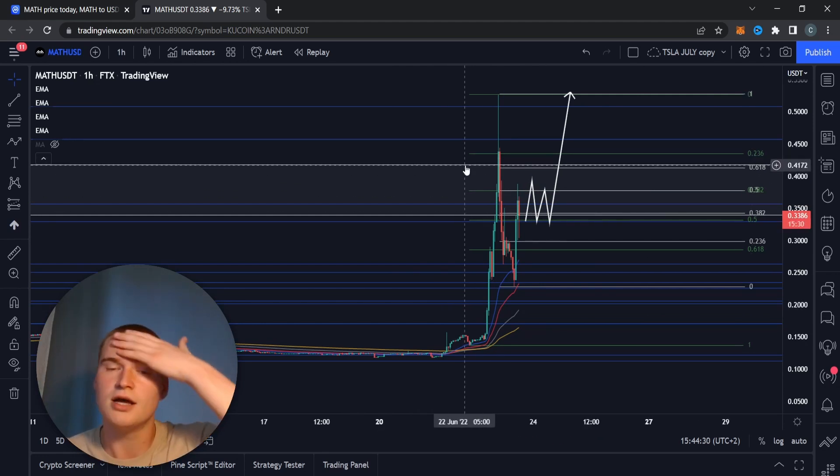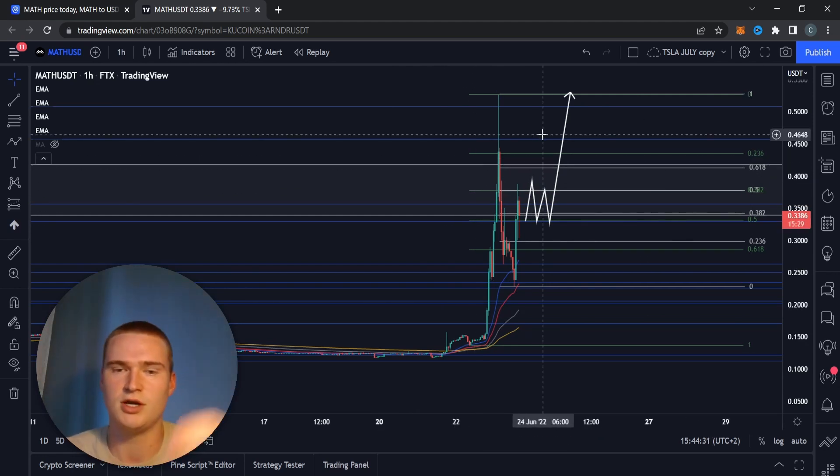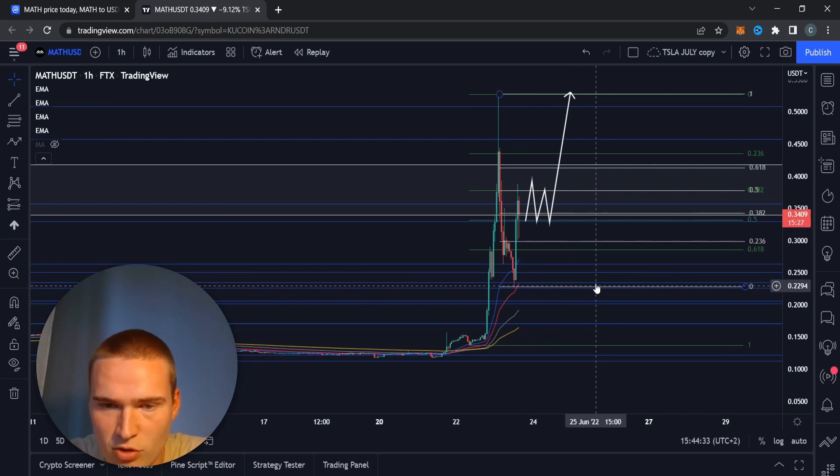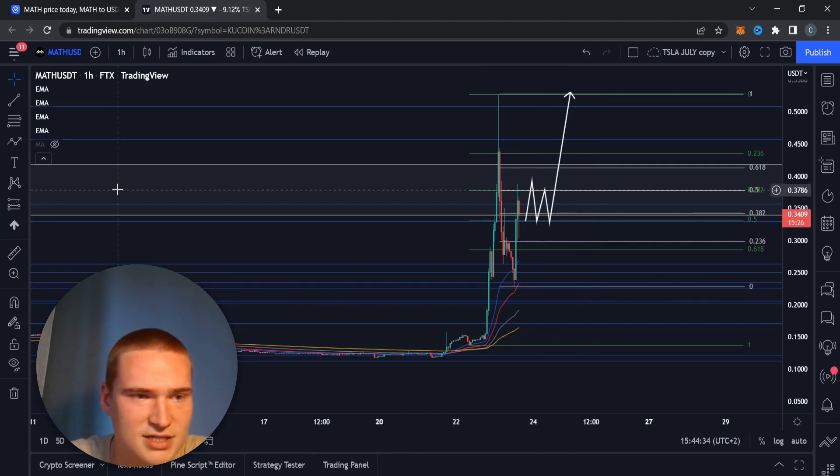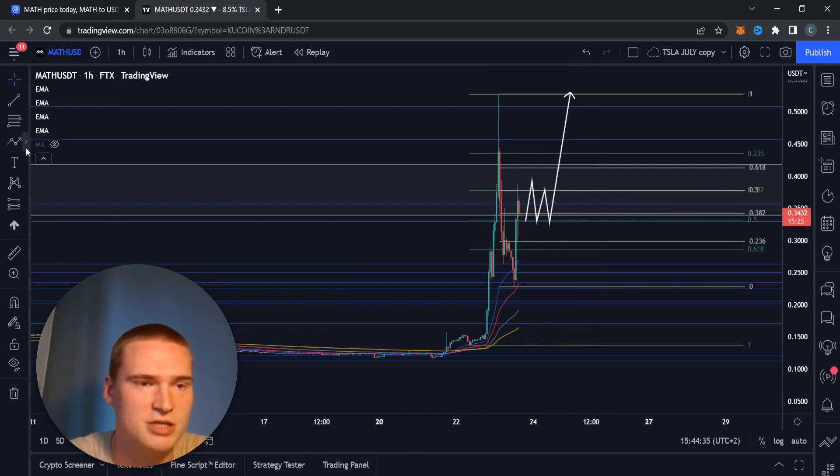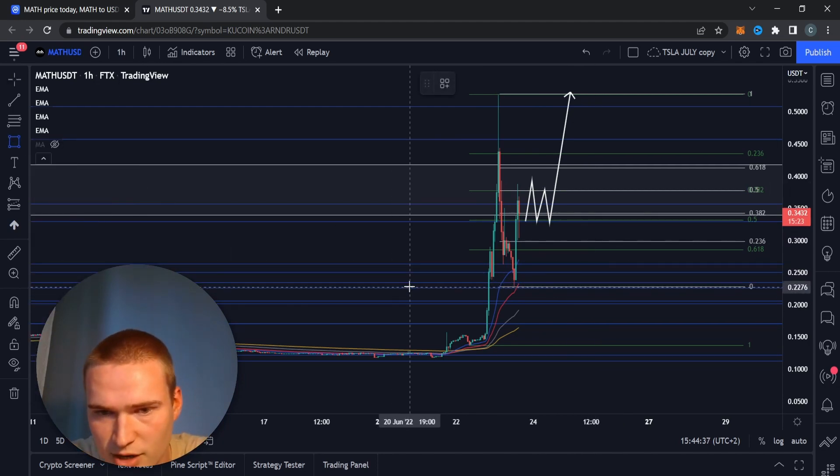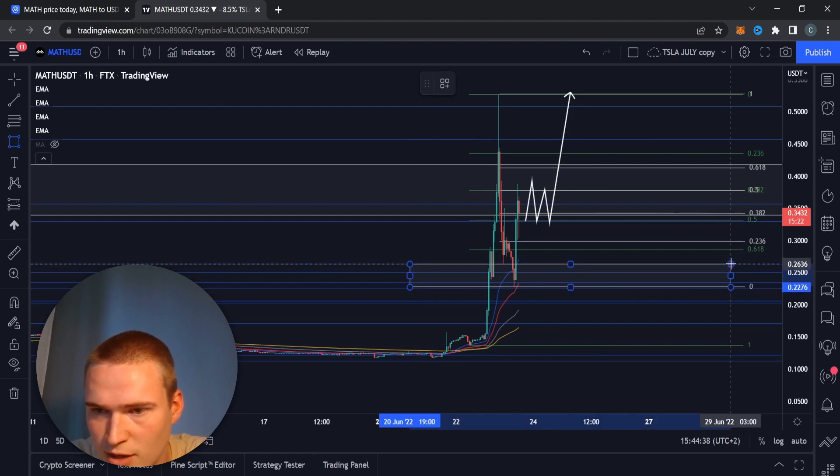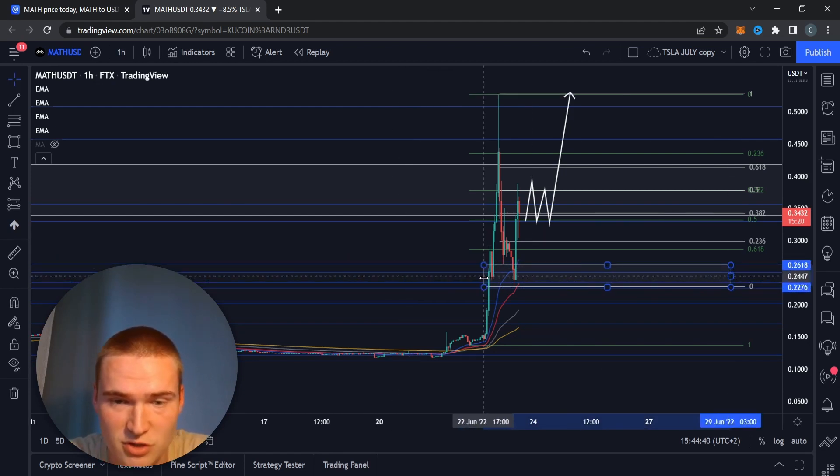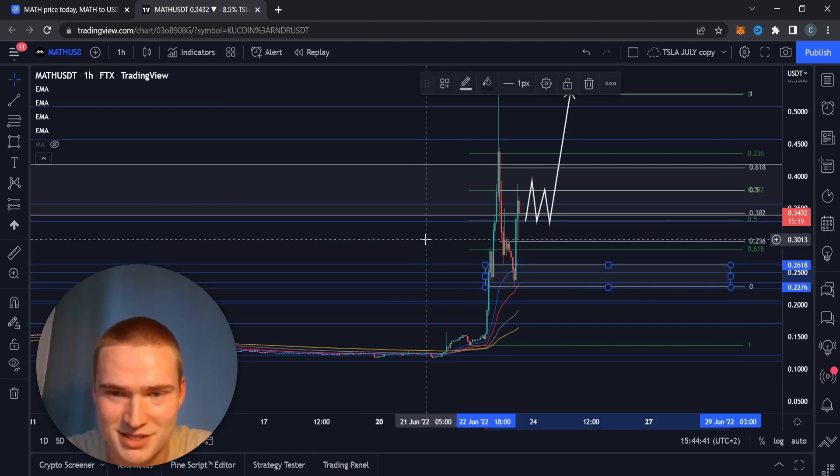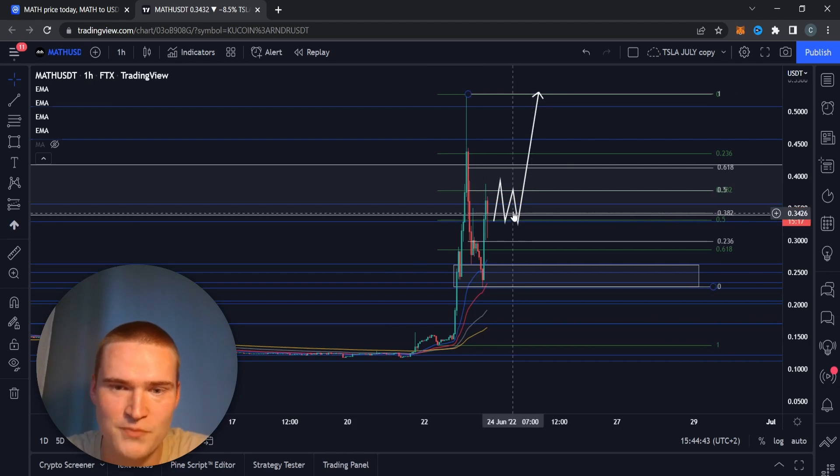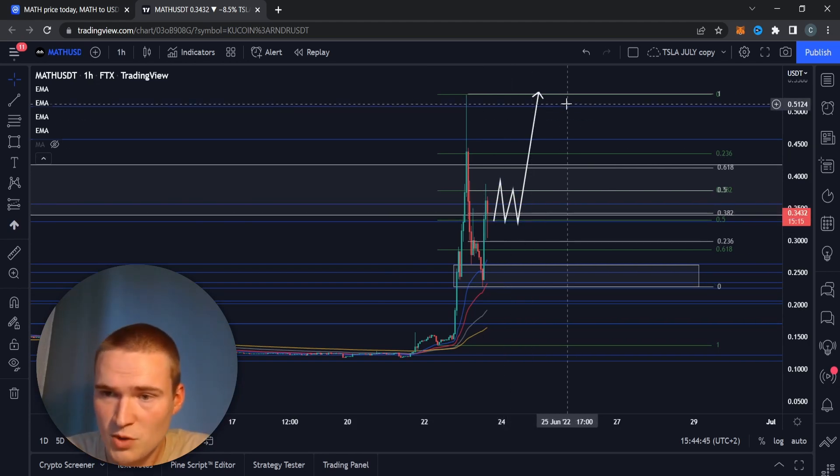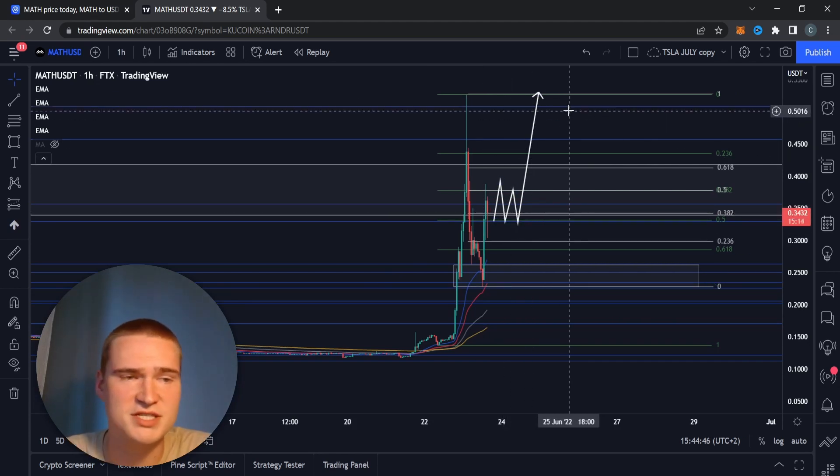This will be more of a price analysis rather than a price prediction. I mean predicting the price right now, I mean we're in a bear market so I think it's going to fall, but that's a little bit unoriginal of course.